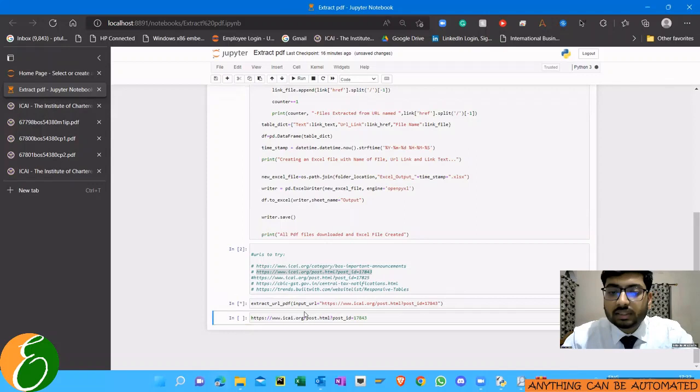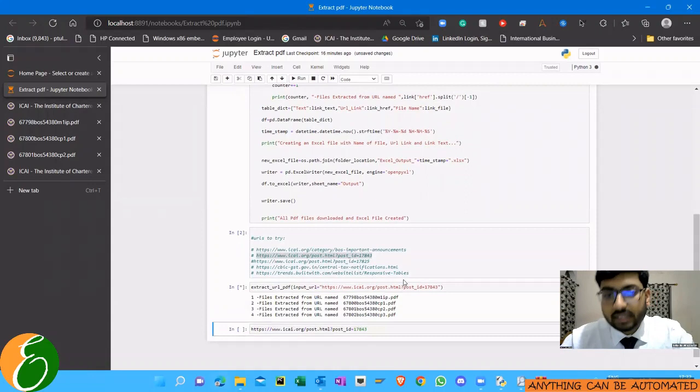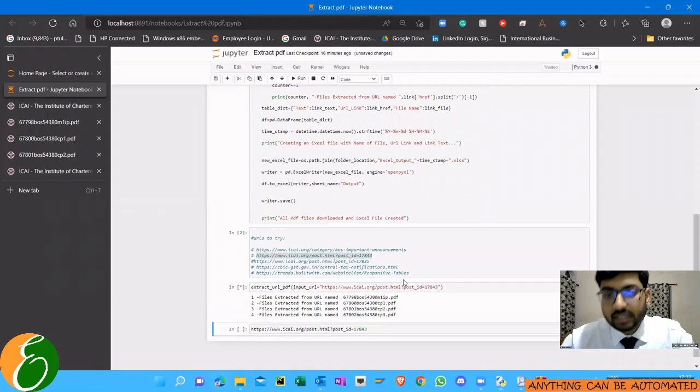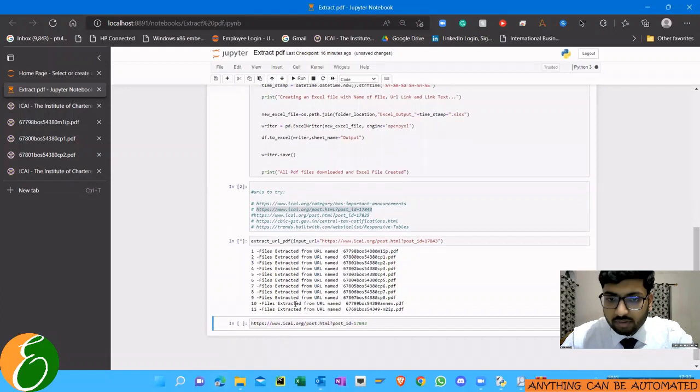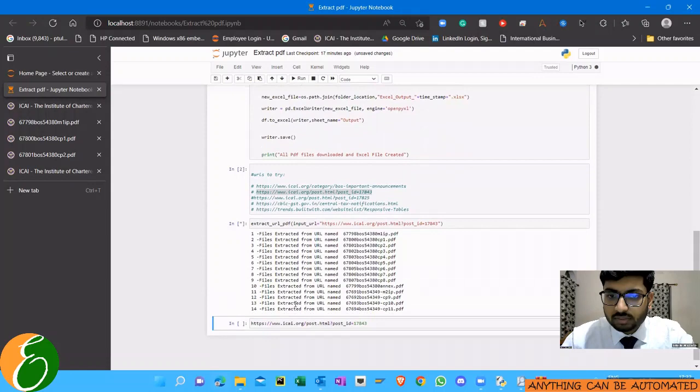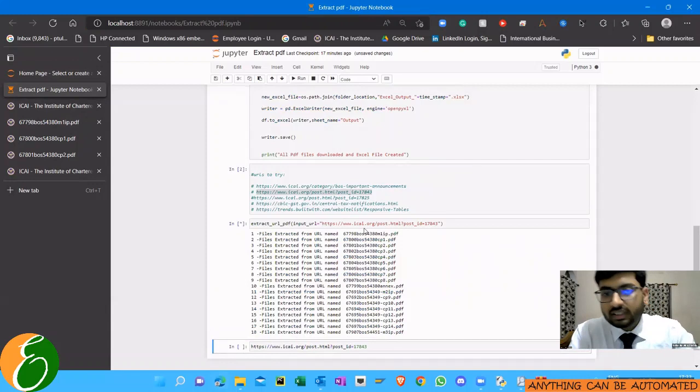As soon as you click enter, it will scan whether the URL has any clickable link which reaches to a PDF file. It will search the entire web page for any clickable link to a PDF file. If it has any clickable link to a PDF file, it will download the PDF file. At the end of the function, it will also give us an Excel file.